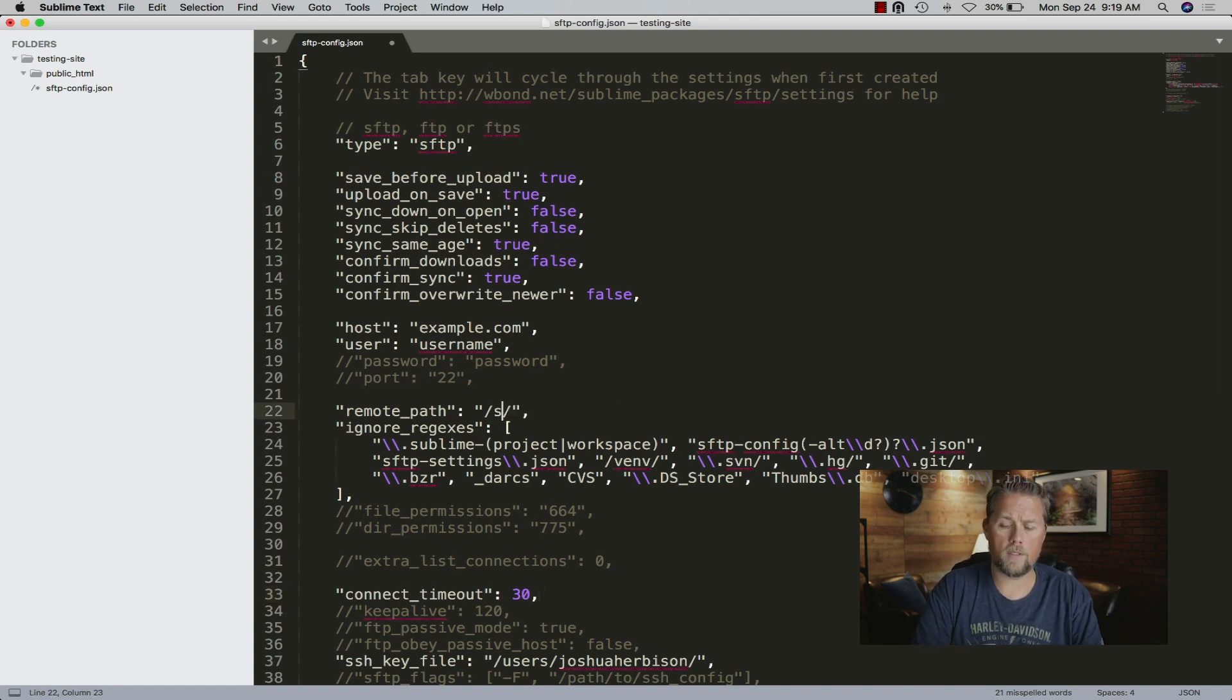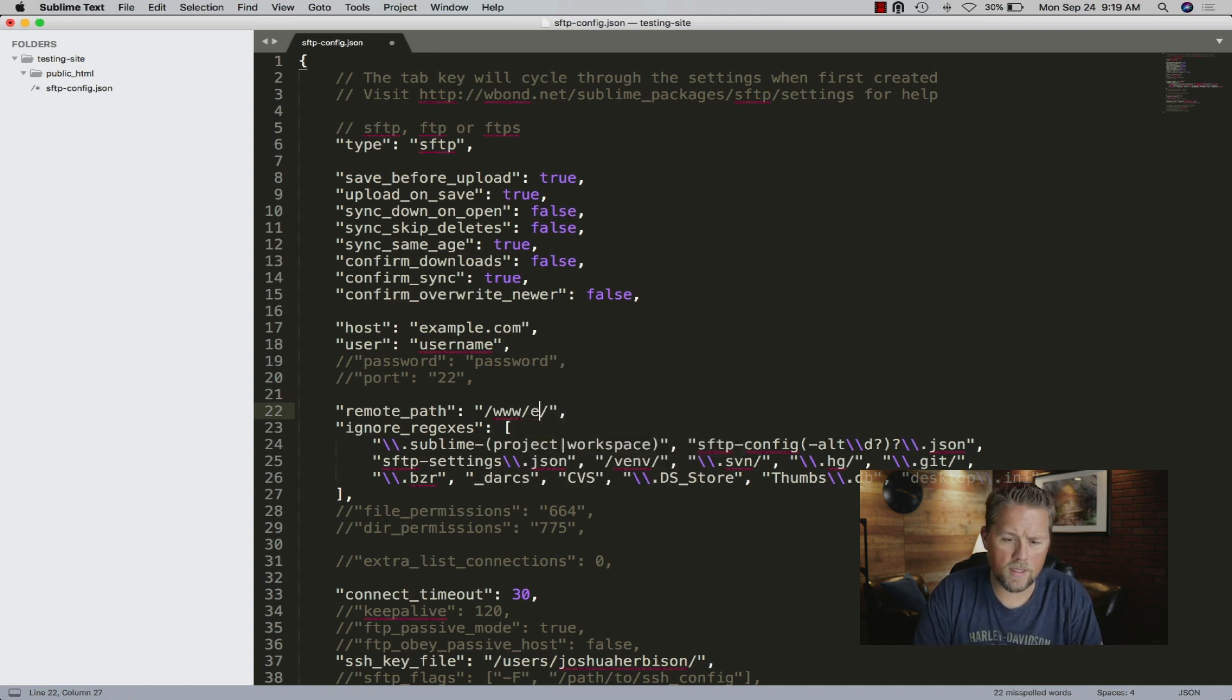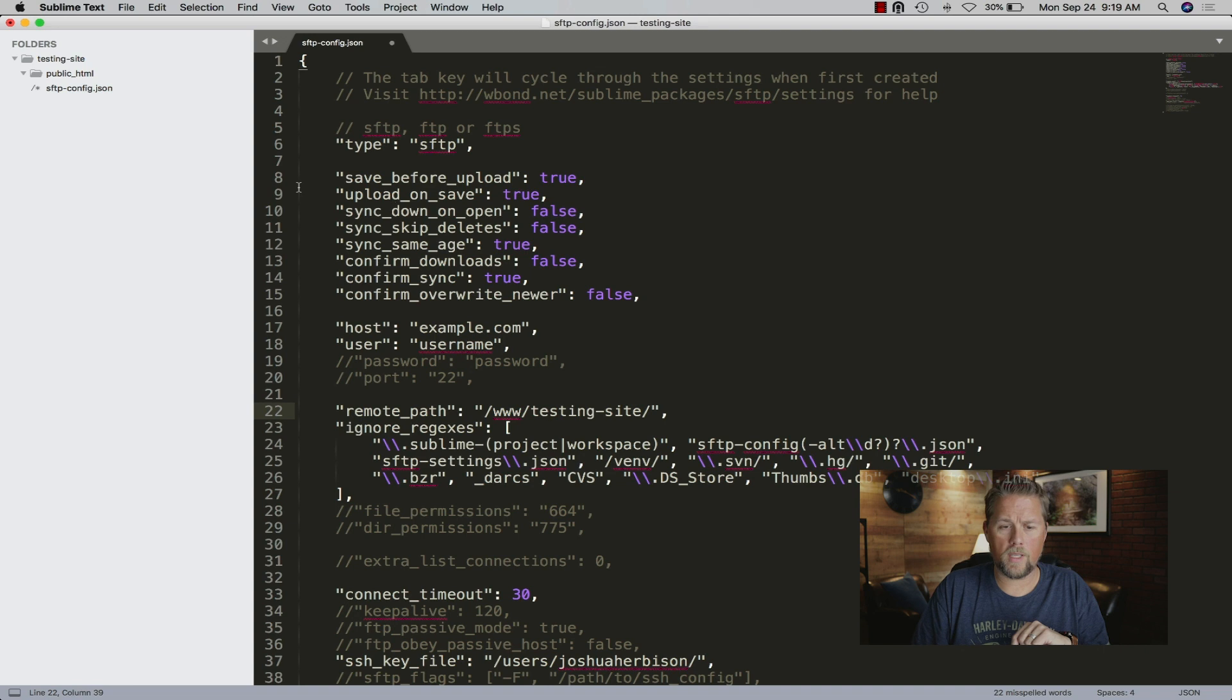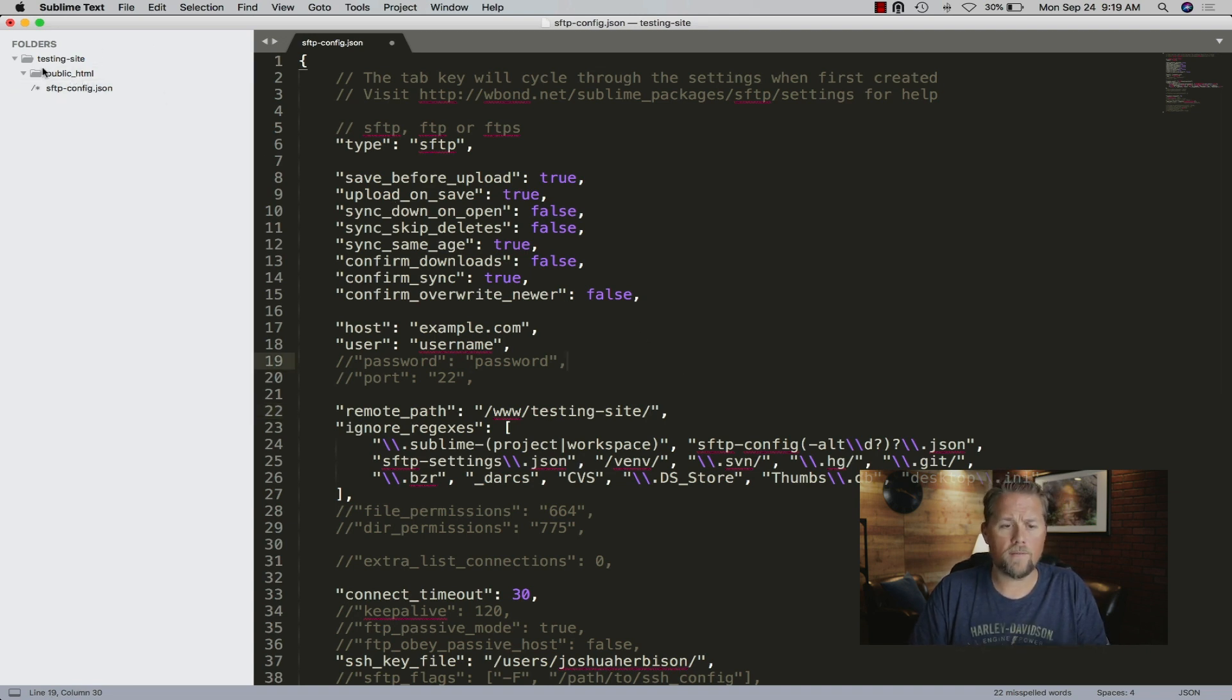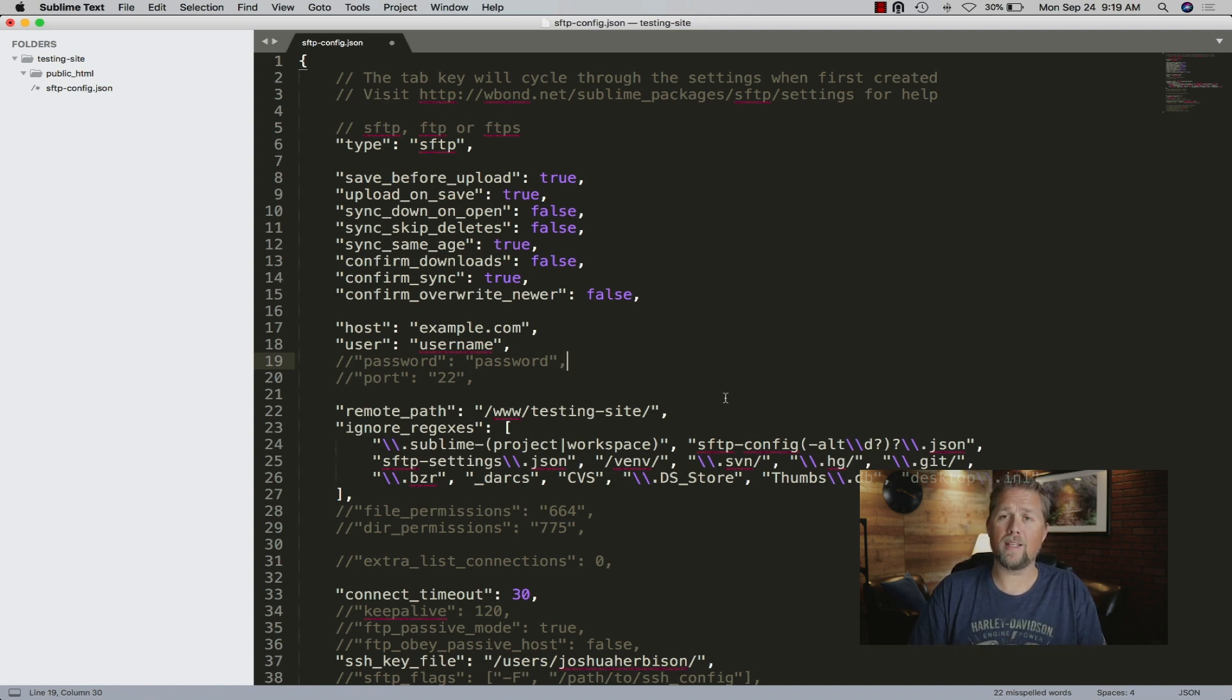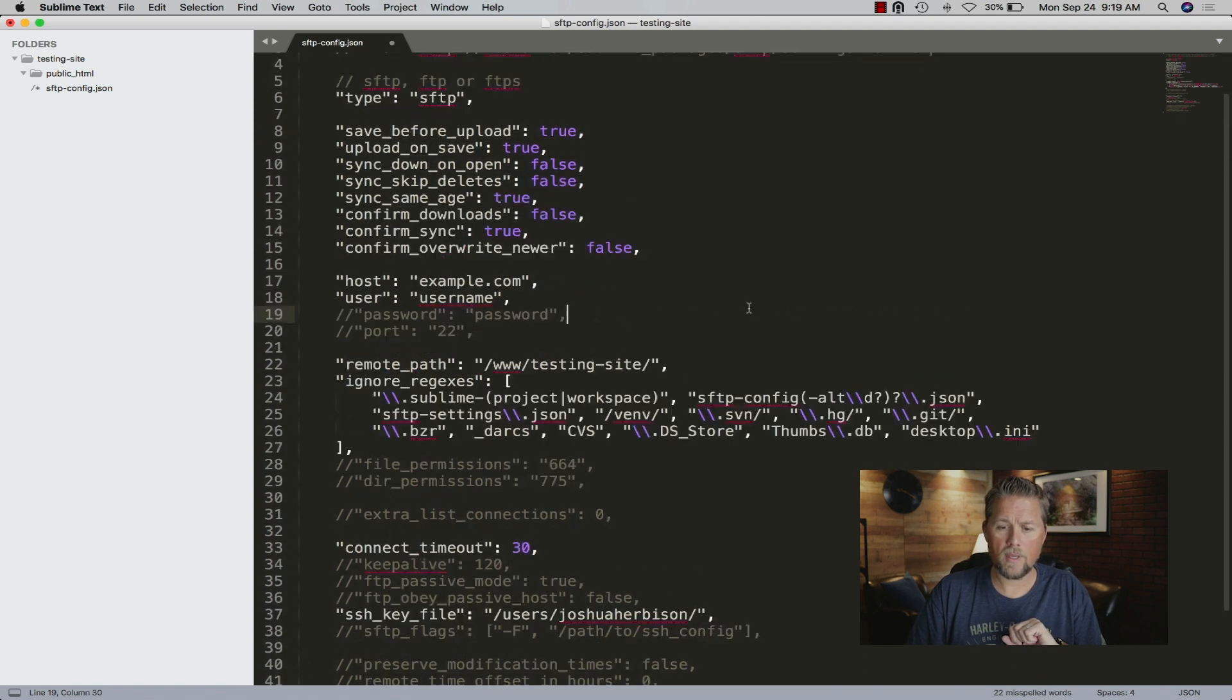Ours is www.example site, or what do we call it, testing-site? It would be testing-site. We don't include the public HTML because we actually have the public HTML here. As you save files inside of this folder, it will automatically put those files in that folder. Even if that folder doesn't exist, it will create that folder. That is the FTP program that I use.